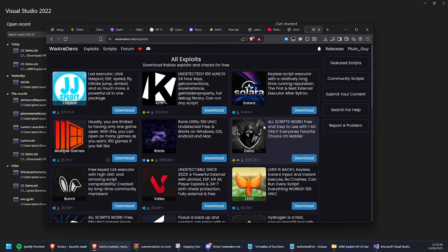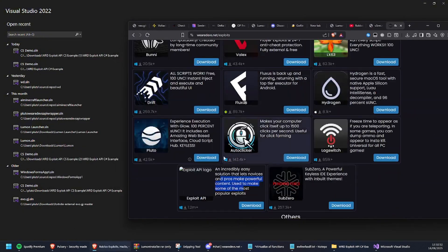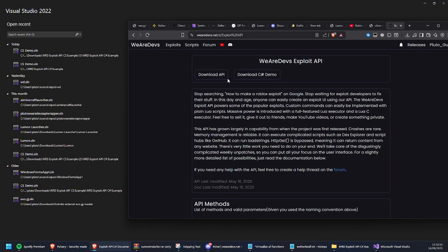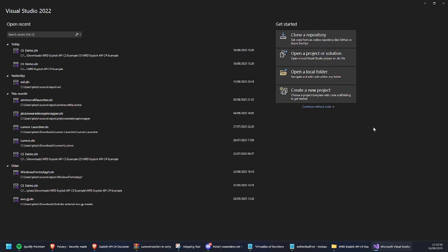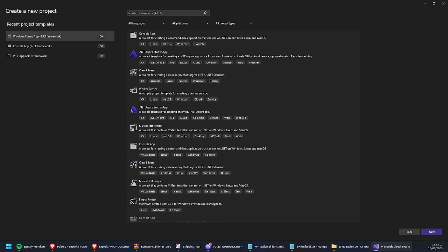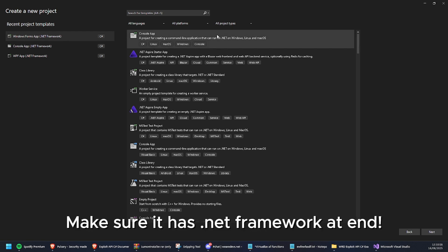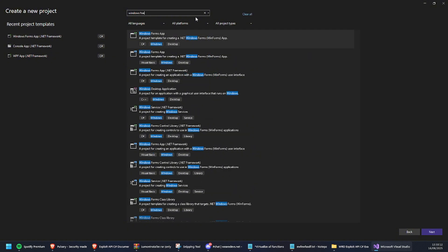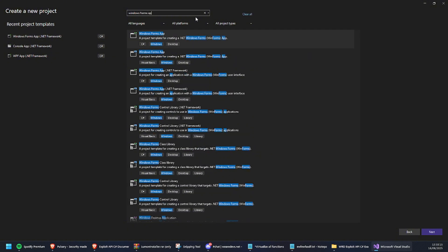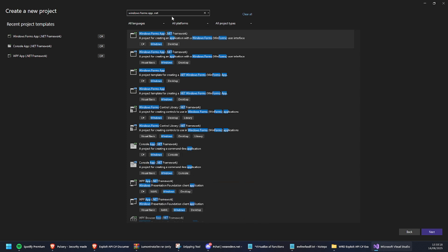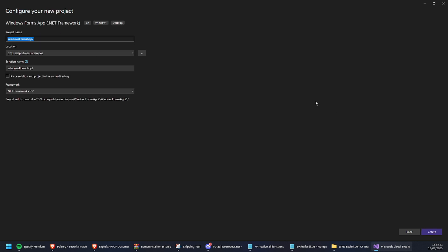Let me show you how to download it and use it. Come here, hit download, boom - download API. Next we're going to create a new project in WinForms. If you don't have Visual Studio you can download it from the website, which I'll link in the description - it's super easy to install.